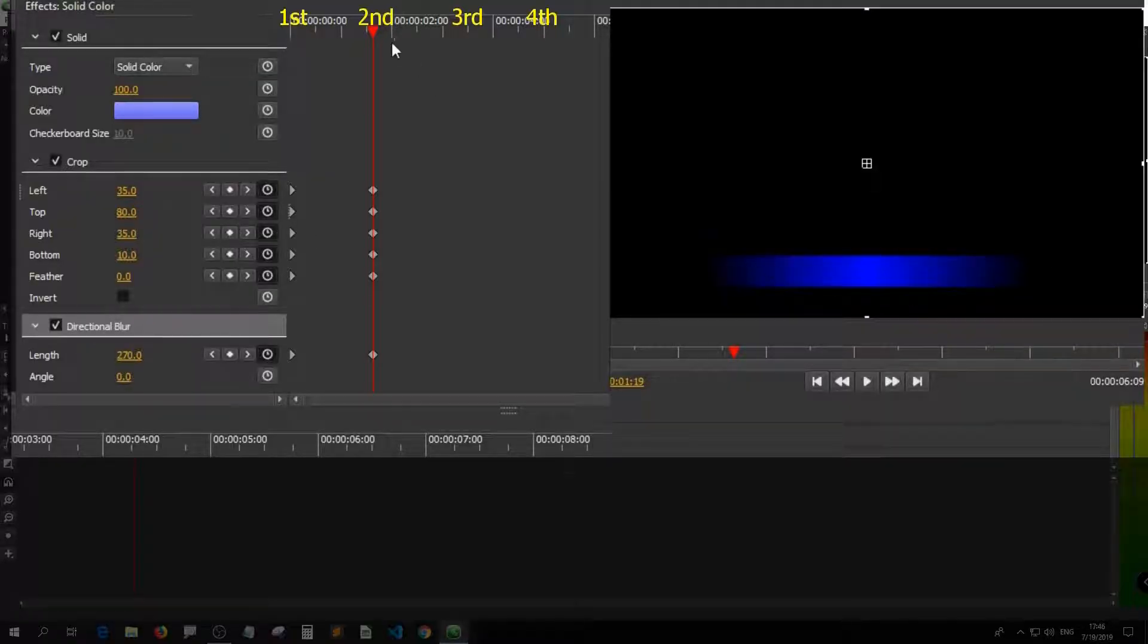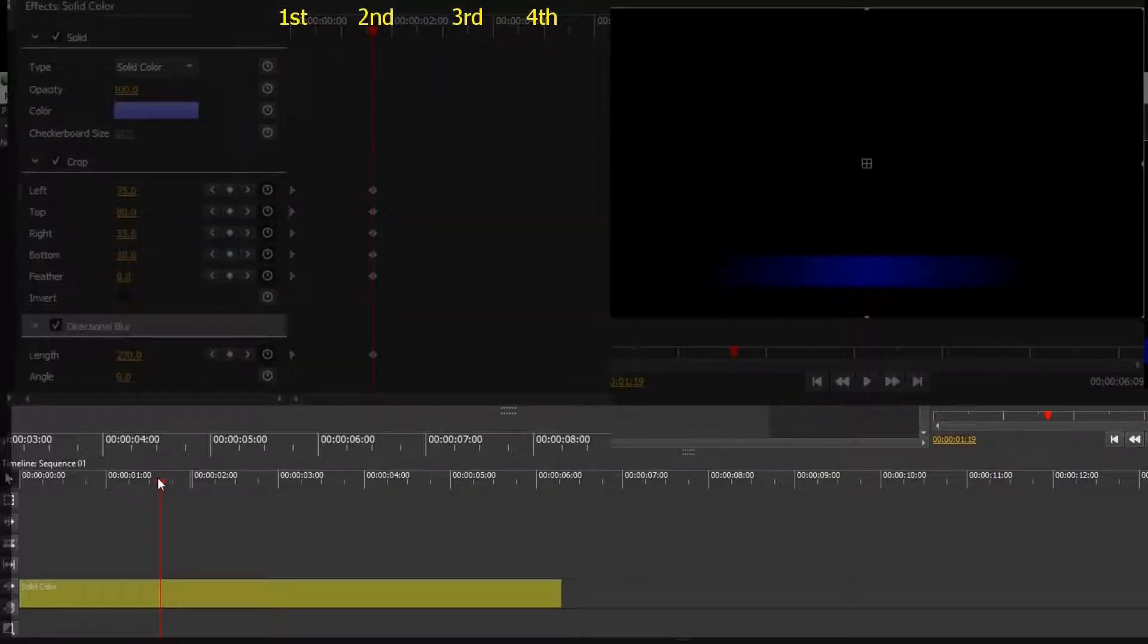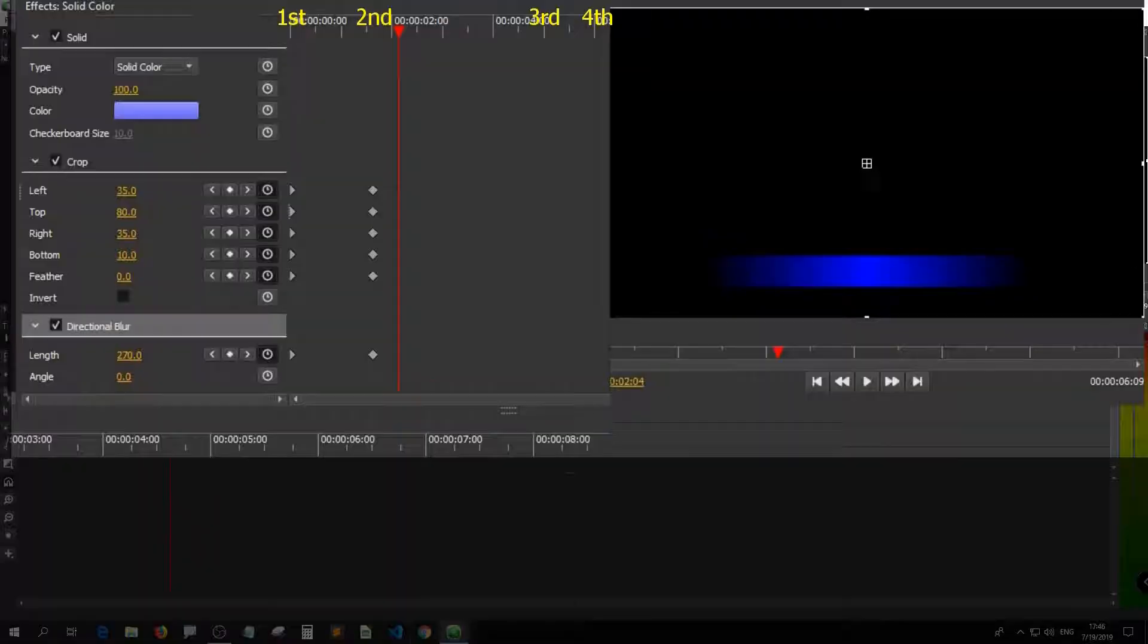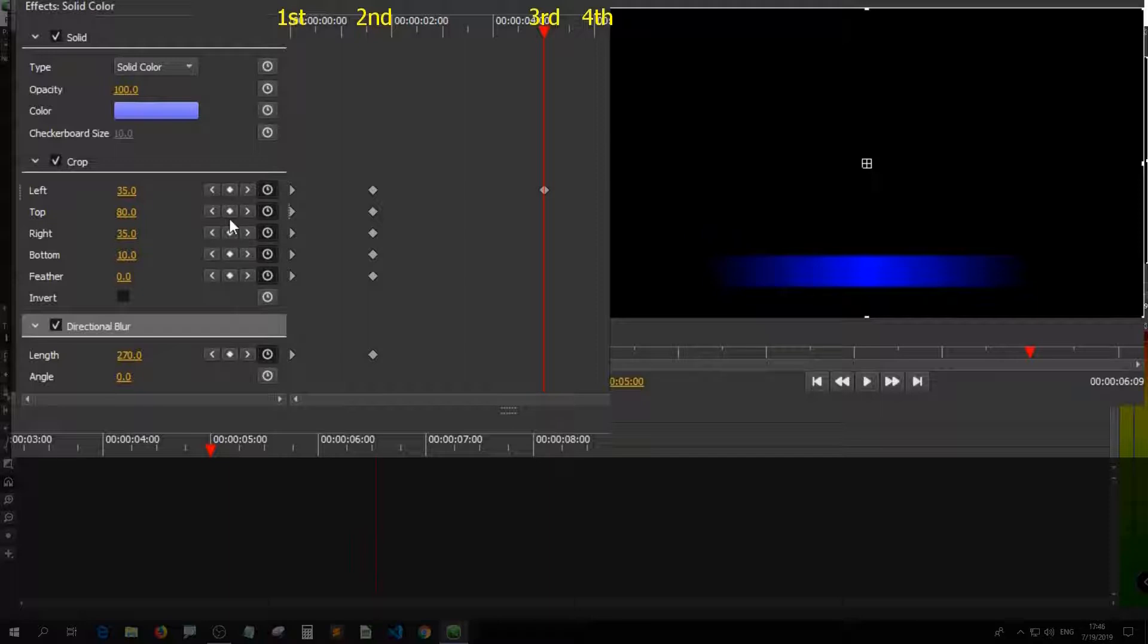Now I want to hold the second keyframe until I reach the third keyframe. Then I add dots at the third keyframe.